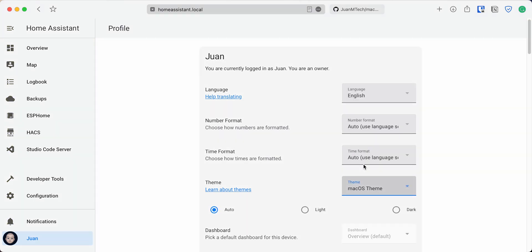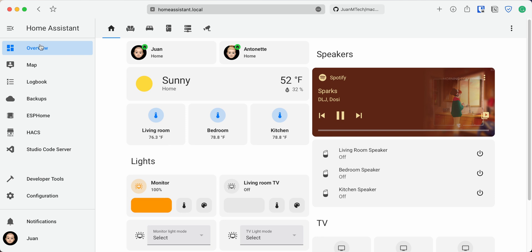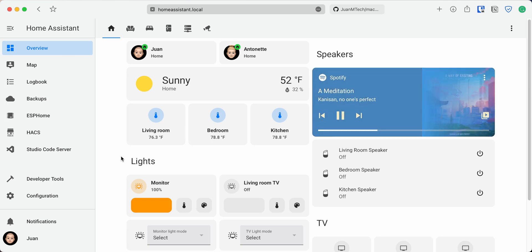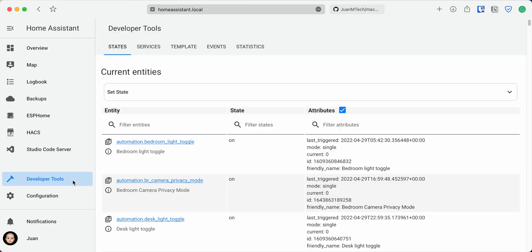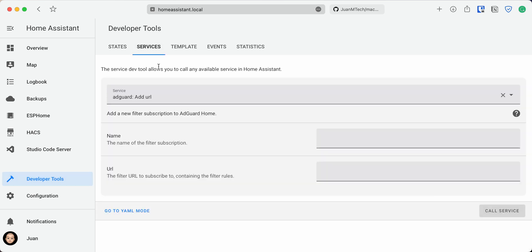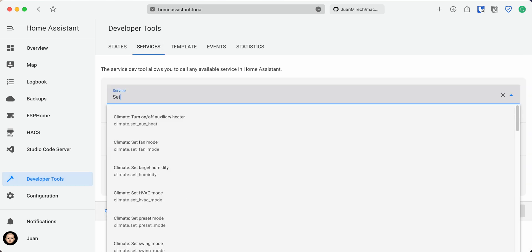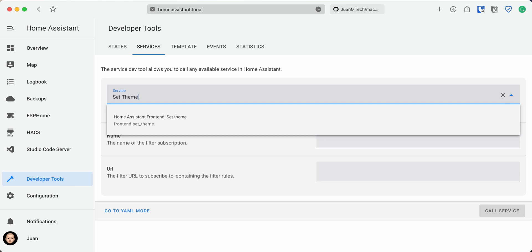When you change a theme on one device, it doesn't change the theme to be the default for any device that you access Home Assistant. You would actually need to run a specific command to set it up to be the default theme. To do this, go to Developer Tools, then Services, search for Set Theme and select the service frontend.setTheme.